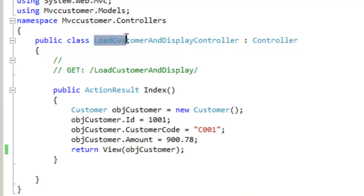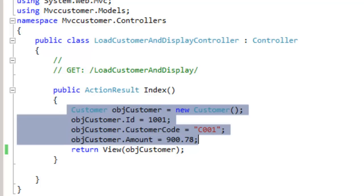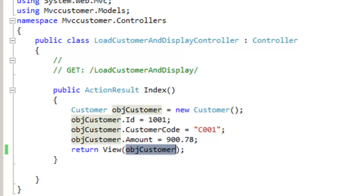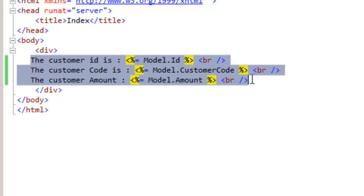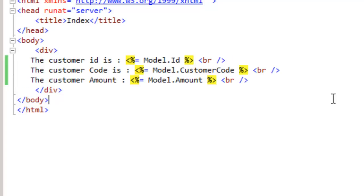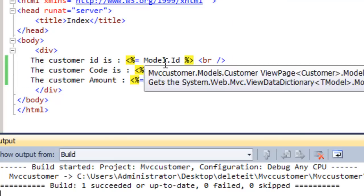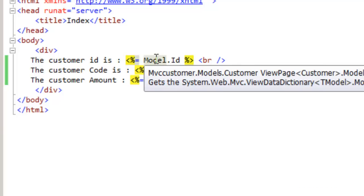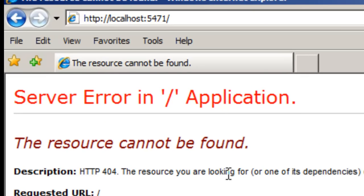We went ahead and created the LoadCustomerAndDisplay action, created the customer object in the controller, passed the object to the view, and inside the view we are displaying the values using the model object. Everything is set and ready. Let's build the whole solution and run it with Control+F5. There's our application running.